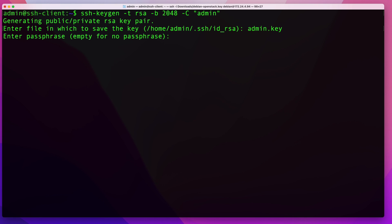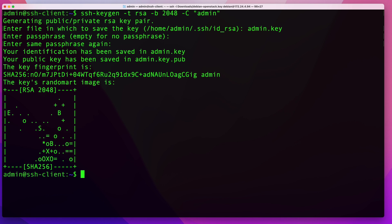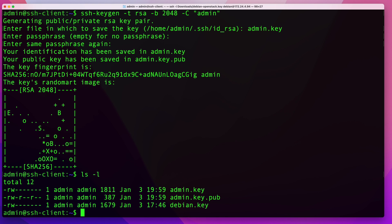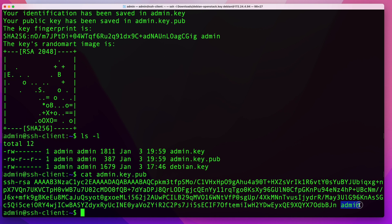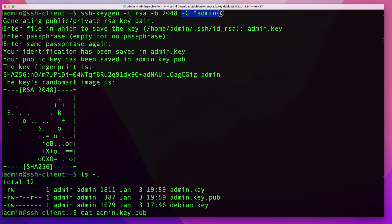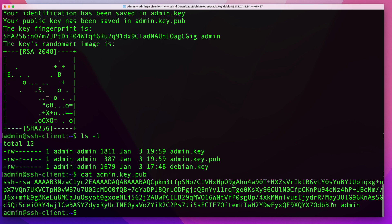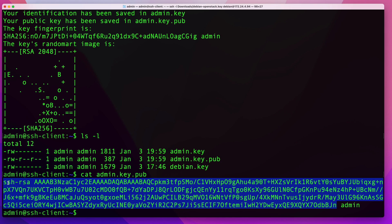You'll be prompted to enter a passphrase, which makes the key more secure but will require you to enter it every time you connect. In my case I'll skip it by just pressing enter twice. Once the key is created, listing your directory will show two files: admin.key (the private key) and admin.key.pub (the public key). You can cat the .pub file and see the 'admin' comment tag at the end — that's how you know what the key is for.